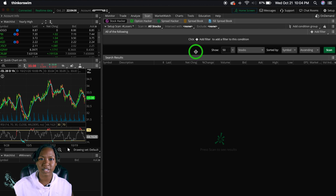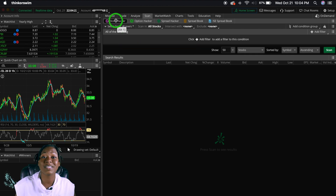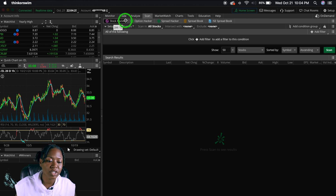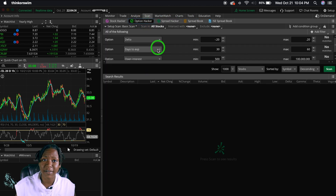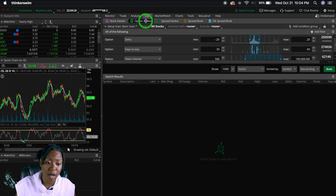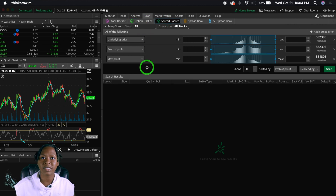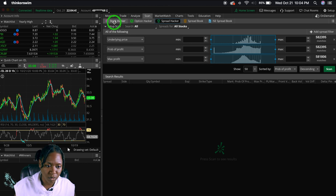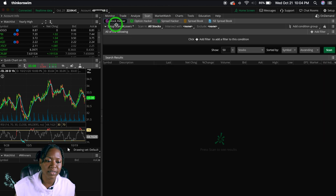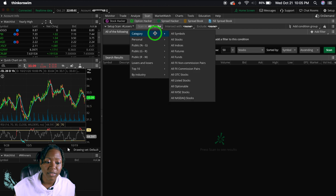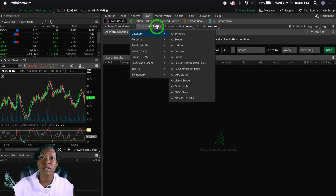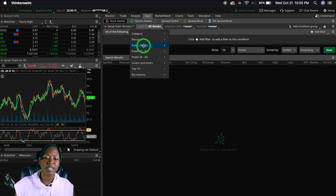Make sure you're in the Stock Hacker category. You can go to Option Spread or Spread Book, but those are all about options and different spreads — I don't use those. Just make sure you are in Stock Hacker. Then look at the 'Scan In' dropdown — if you're looking solely for stocks, make sure it's set to All Stocks.